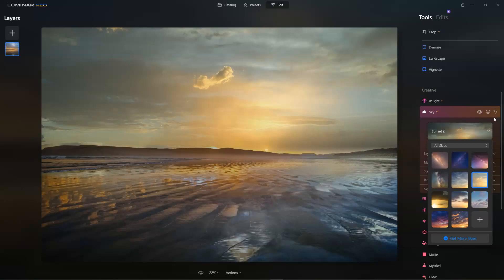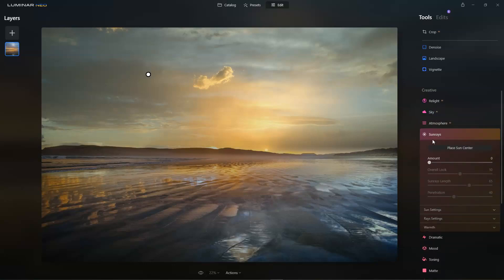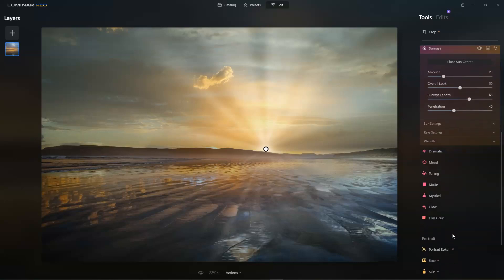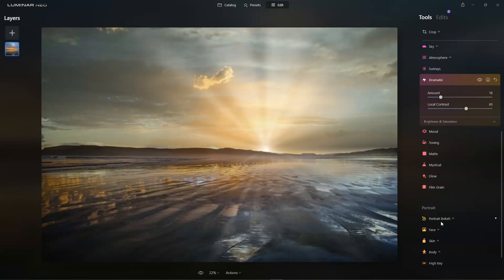But it's not just sky replacement — there are some nice tricks other than that. The Relight AI is great. We have sun rays, so we can add all kinds of trickery to overcome any limits of our lenses. Dramatic simply makes the photo more dramatic, and that's another thing I like about Luminar products — they don't rely on photo editor terminology. If you want your photo to be more dramatic, you just go to the dramatic slider.